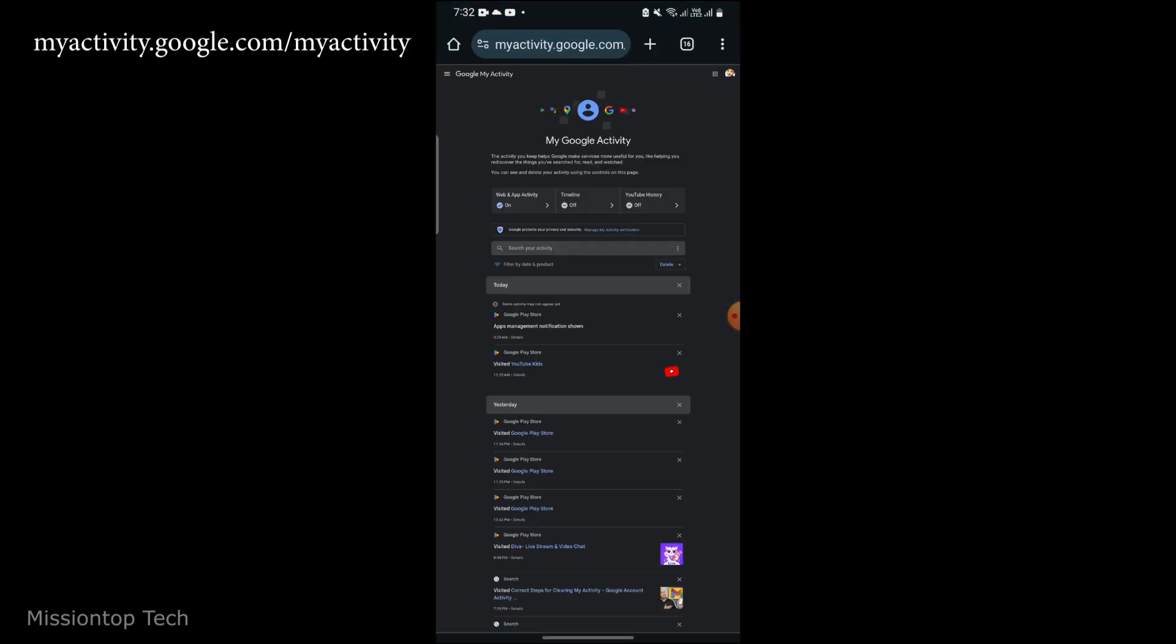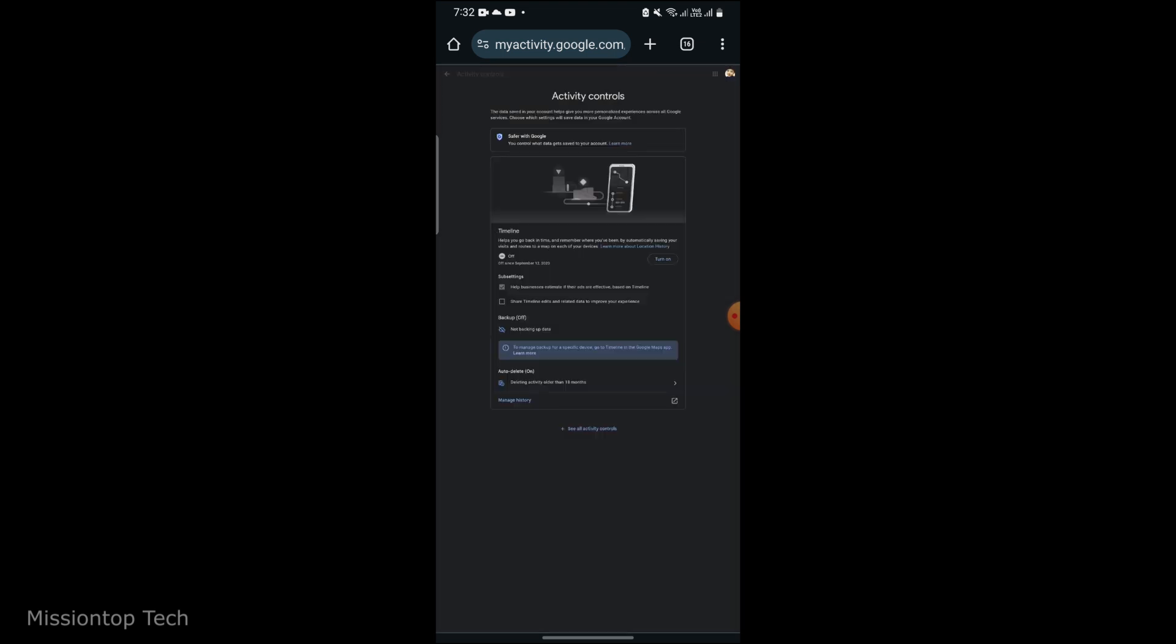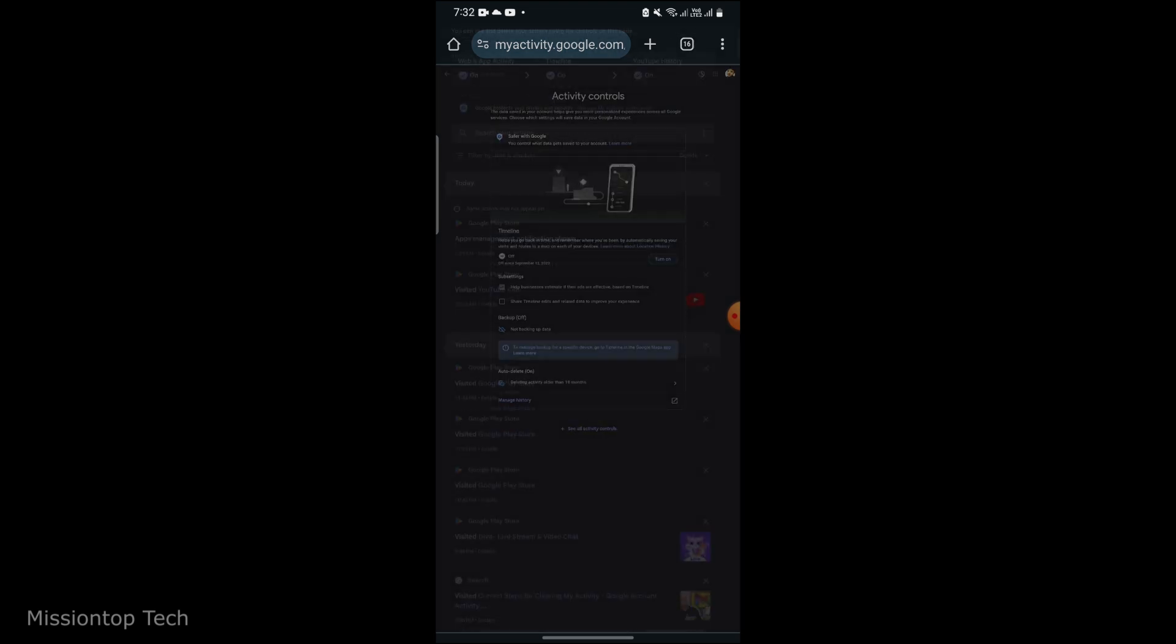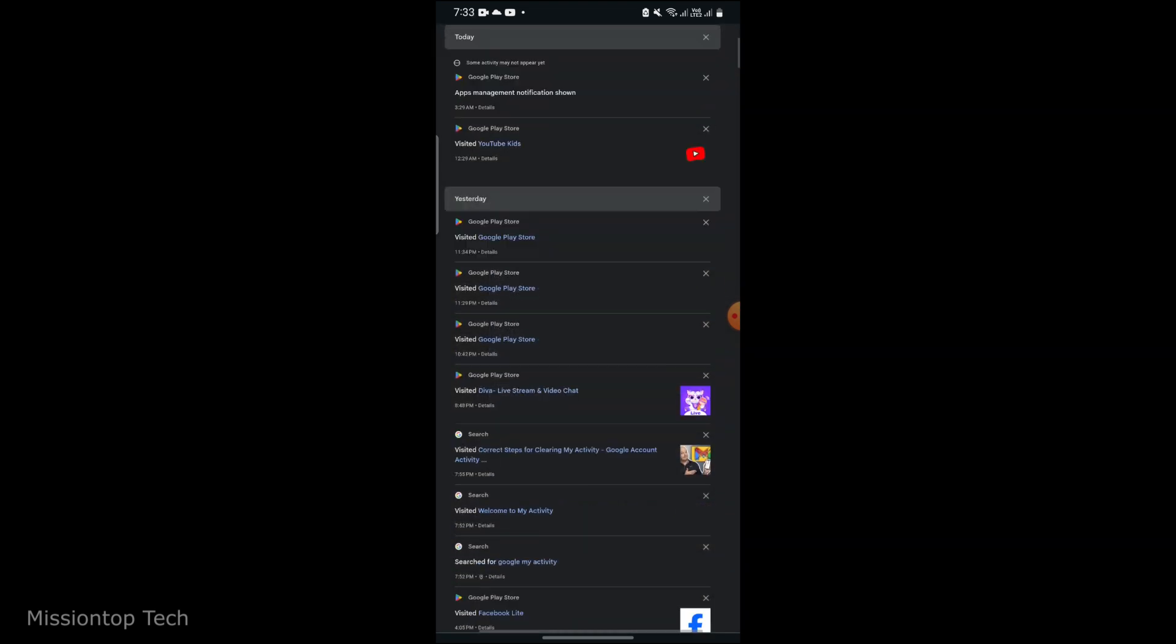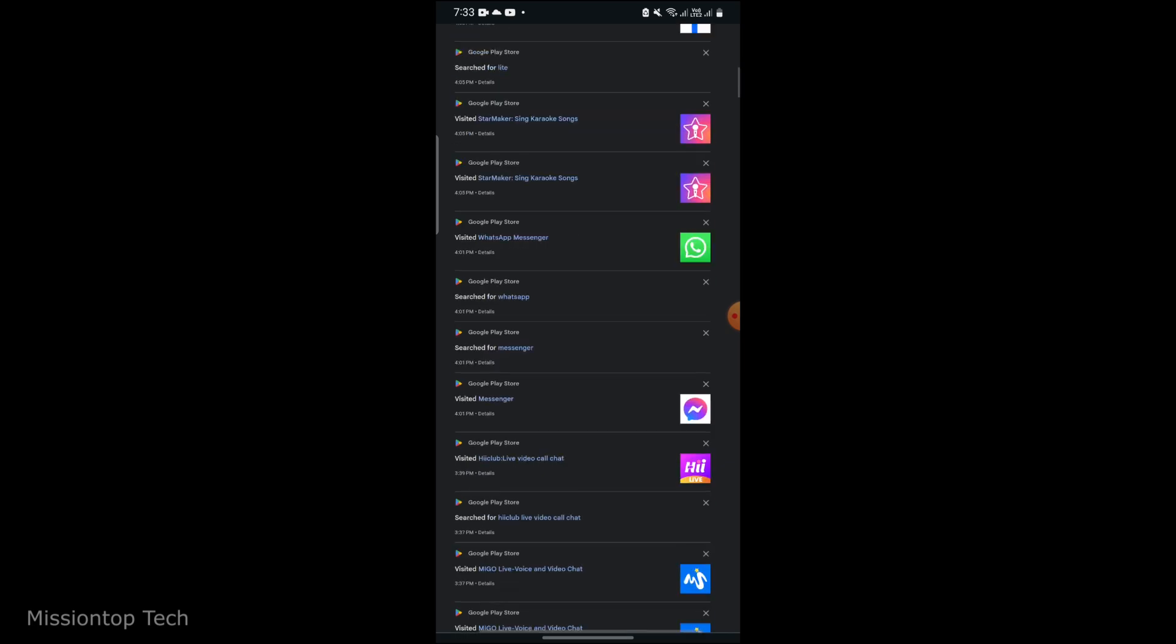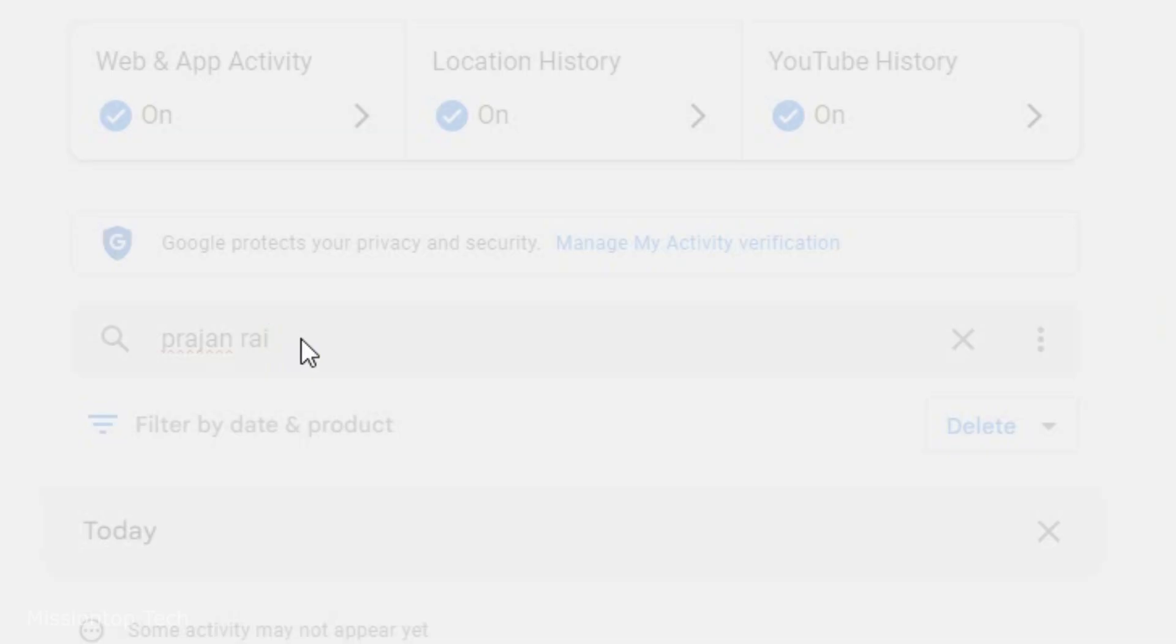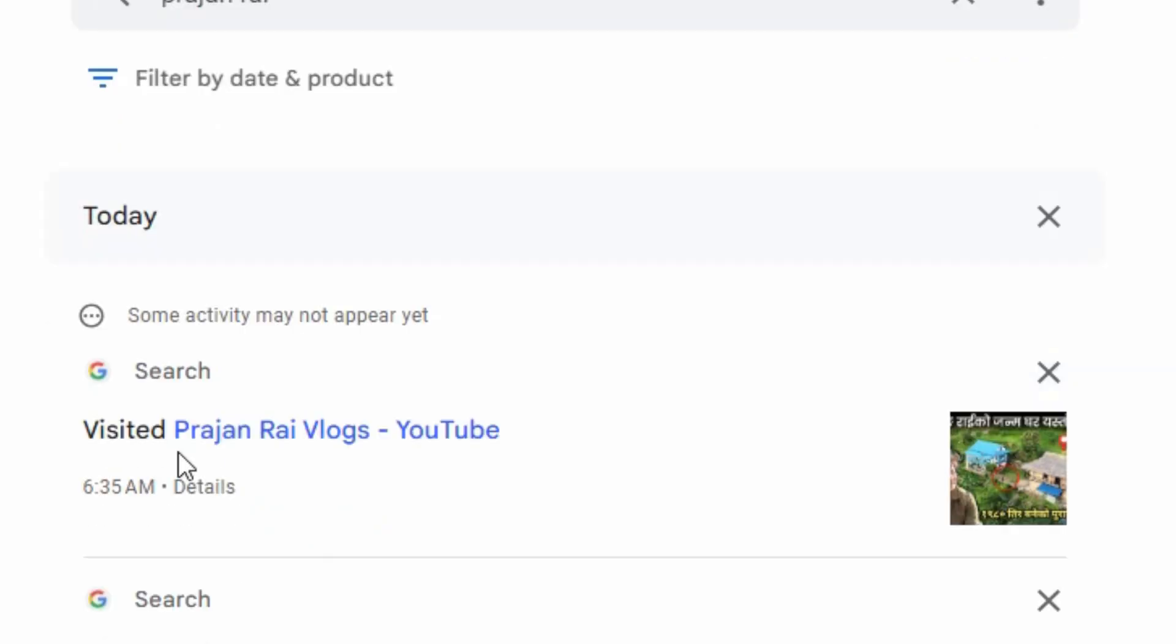Once signed in, you will see your timeline of your activity across various Google services. You can scroll through this timeline to review your activity or use the search bar to find specific activities.